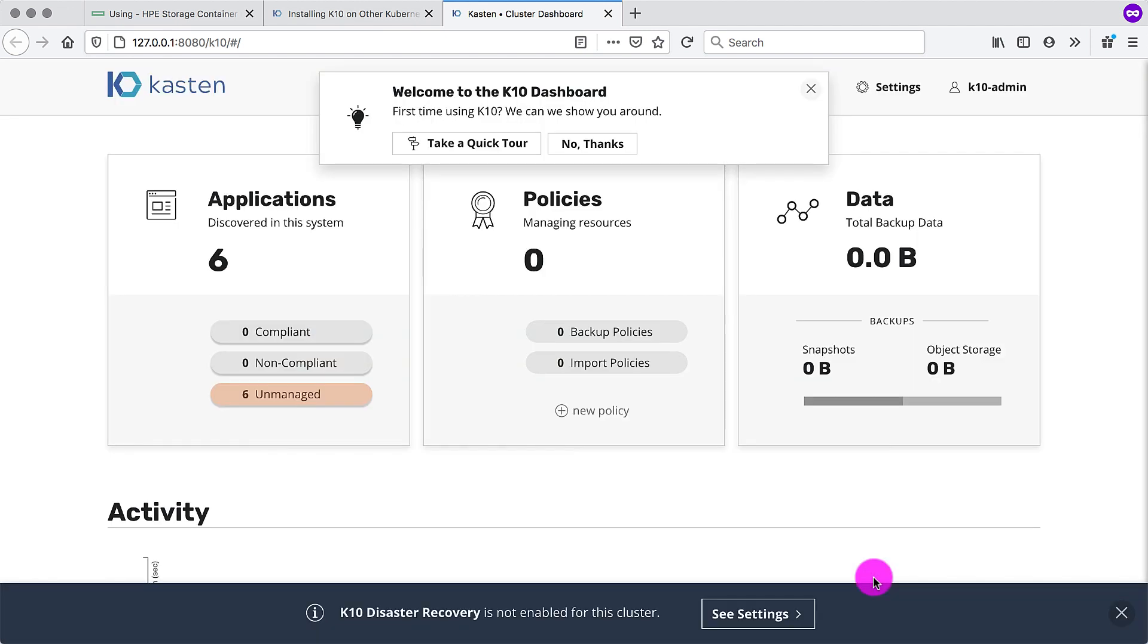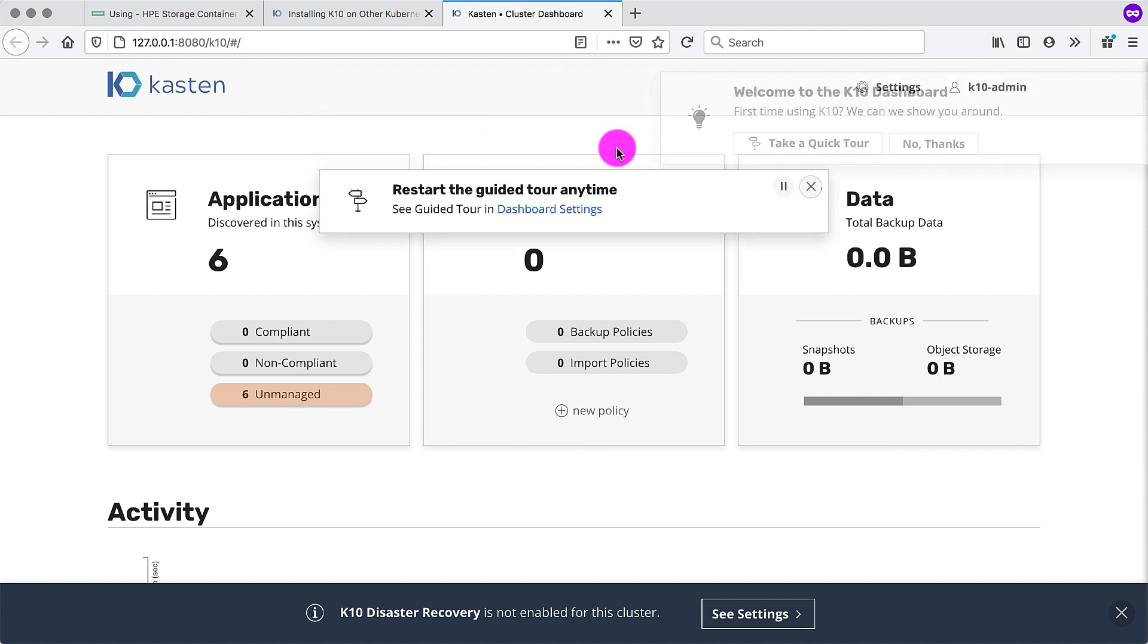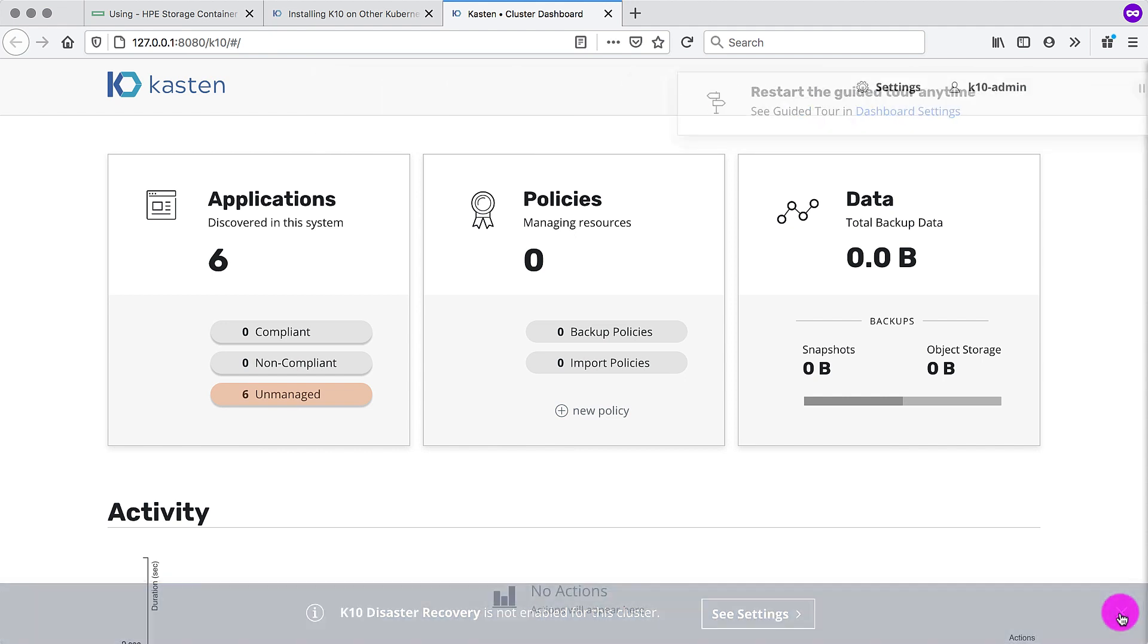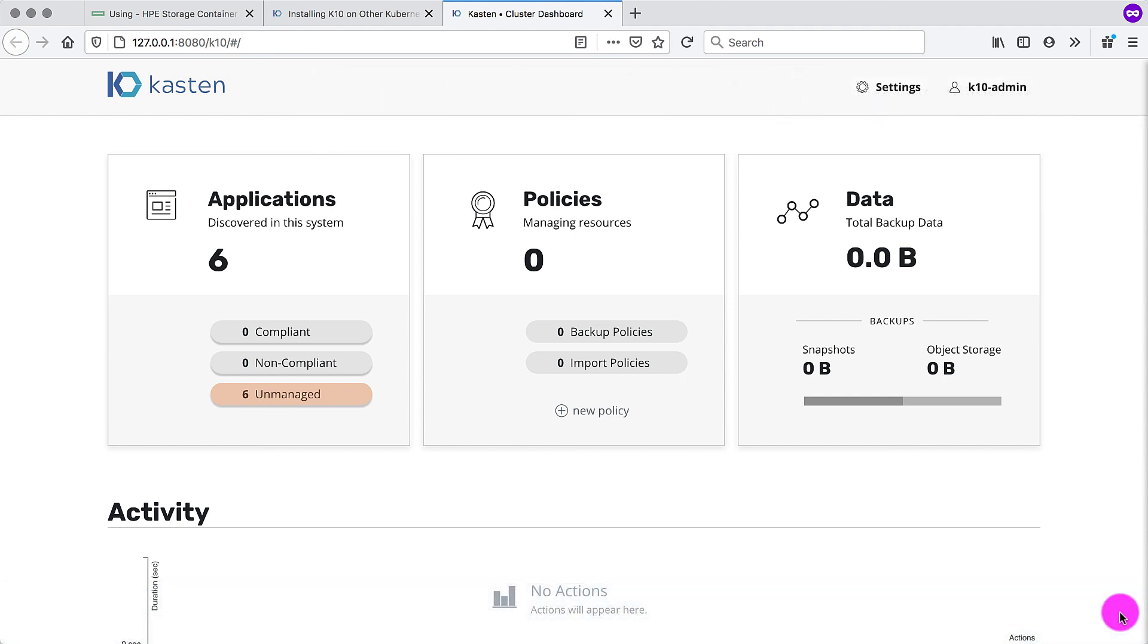There are a few welcome screens here. But essentially, Kasten K10 is now ready to perform snapshots, backups and recoveries.